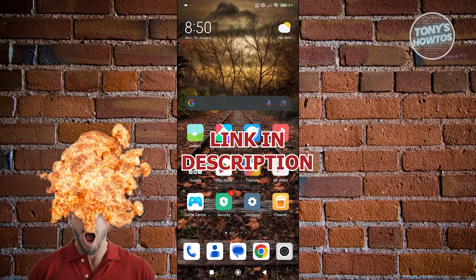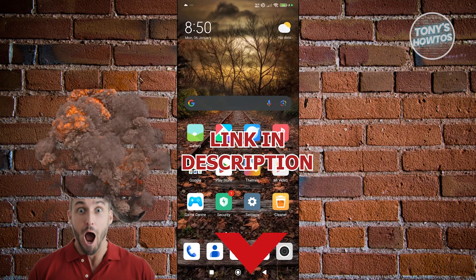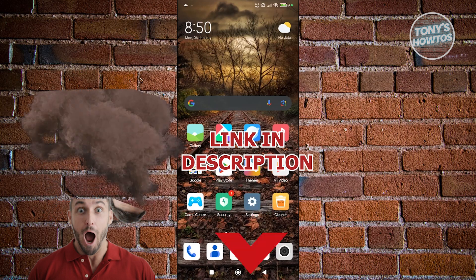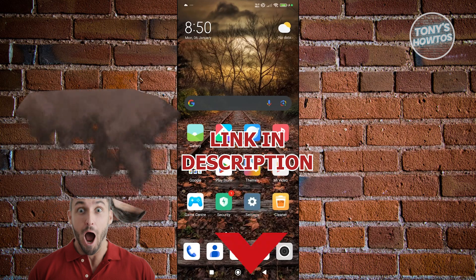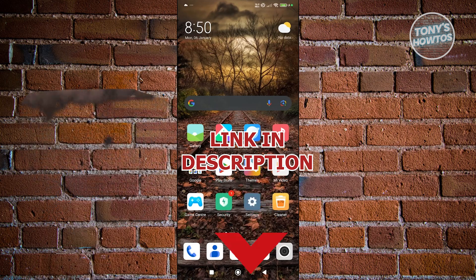Before we start, hurry up and check out the software just under this video. Let's get started.